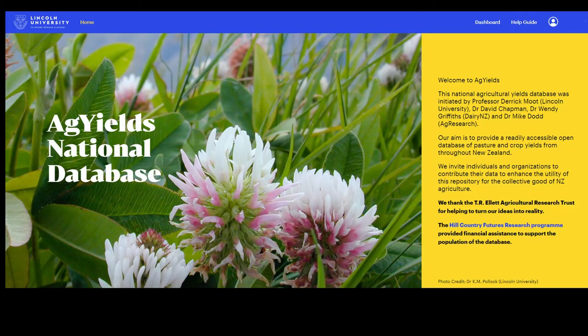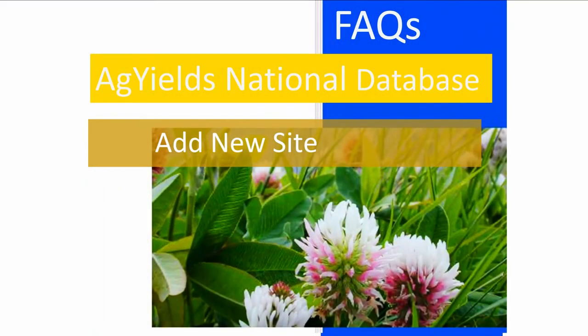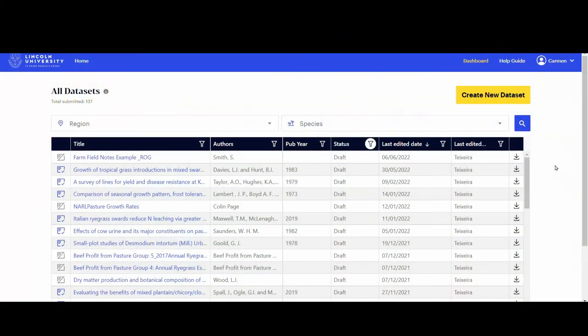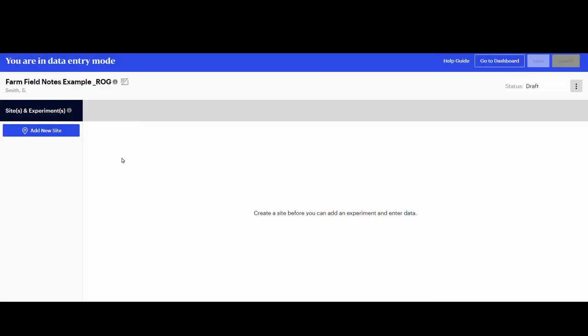Welcome to AgYields National Database. Add a new site. Go to the dashboard and click on the study you want to continue to work on. In this example, field notes from Farmer Northland will be entered. The reference for this unpublished data set has already been entered, but a correction has to be made to the description notes.